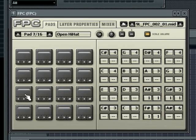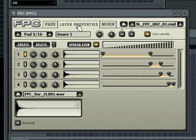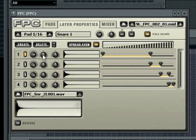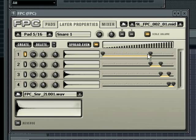When a pad is selected you can then go to the layer properties tab to change properties directly associated with that pad. The layer properties shows each sample layer in the pad. From left to right you can control the layer volume, the layer pan, the layer tuning, preview the layer sound by clicking on the waveform display and set the velocity split for each layer.